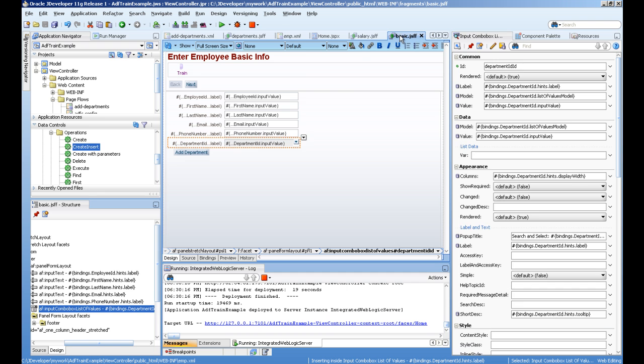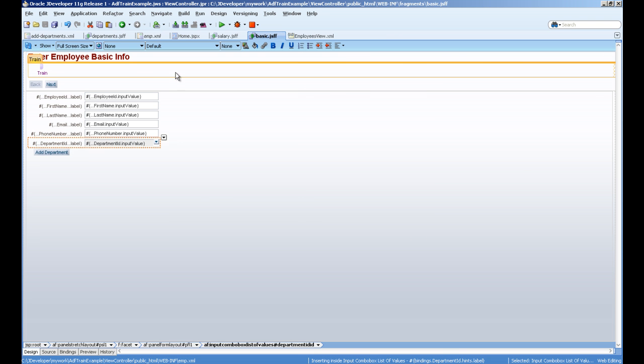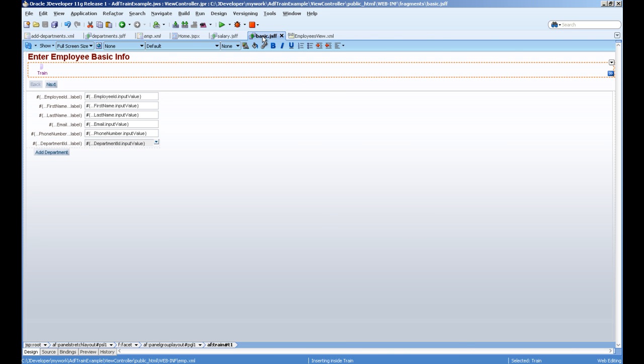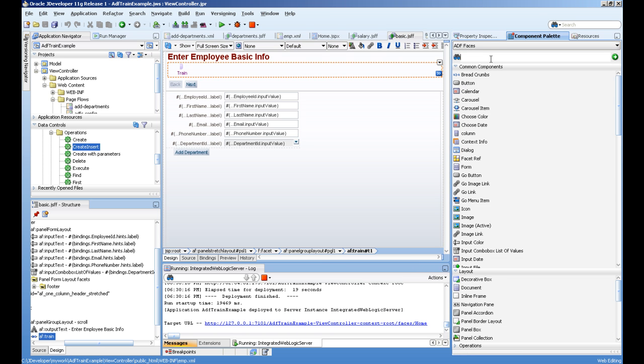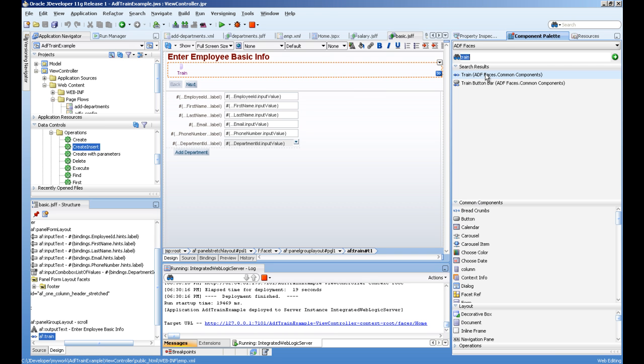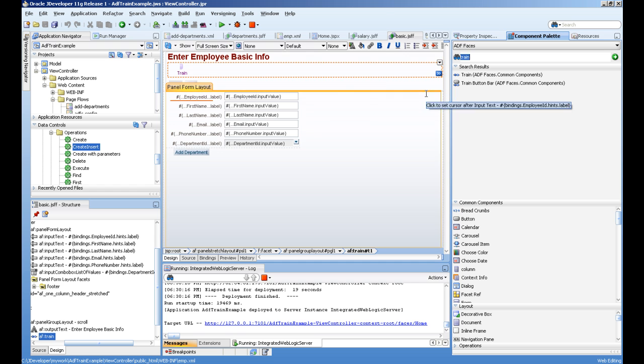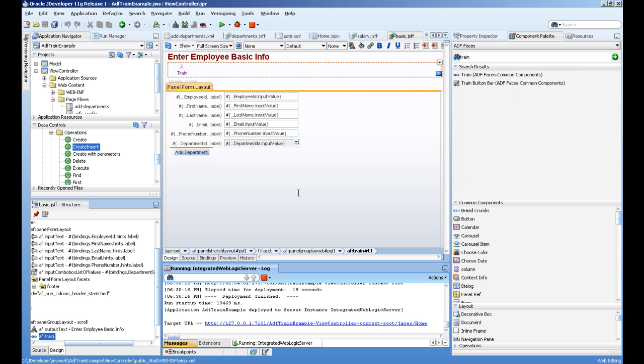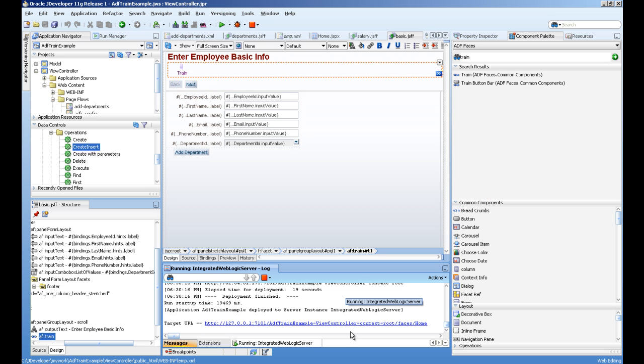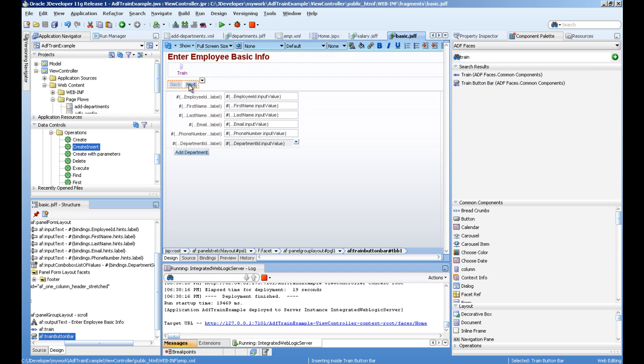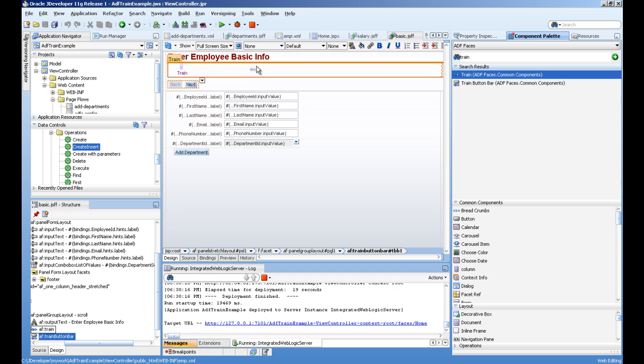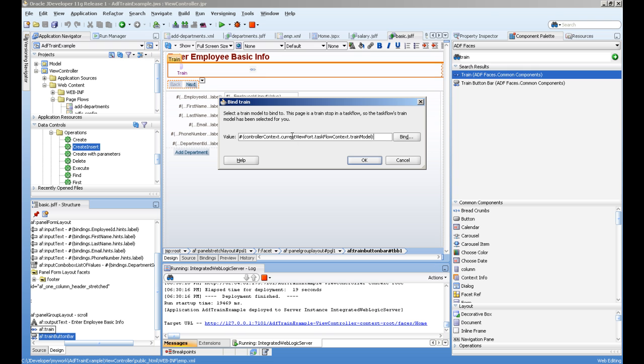Now how to display these trains? You will go to the component and you will write train. There are two types of components. One is train which gives you the wizard thing. This component will give you the series of icons and this button will give you the button bar here. When you just drag and drop this it will automatically detect the train model. You have to just press OK to create it.